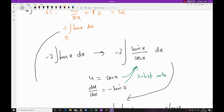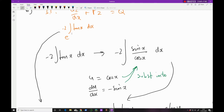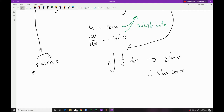So the integrating factor is e^(2 ln cos x). To eliminate the exponential and ln, I bring the 2 up: e^(ln cos²x) = cos²x. So cos²x is my integrating factor.